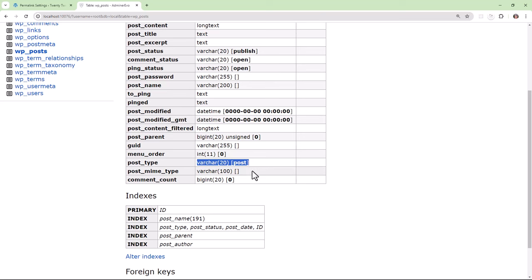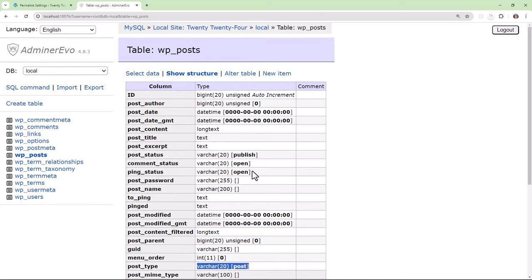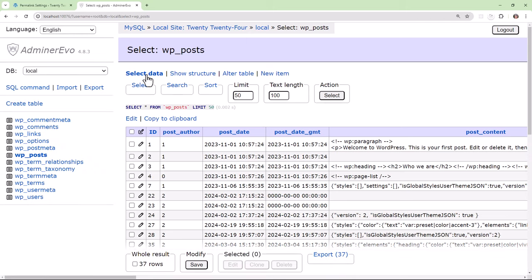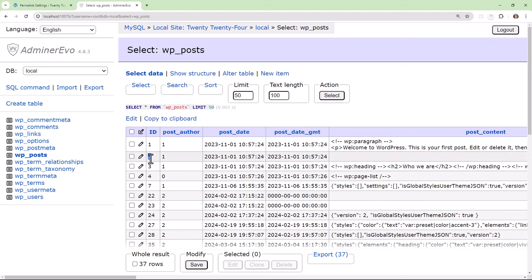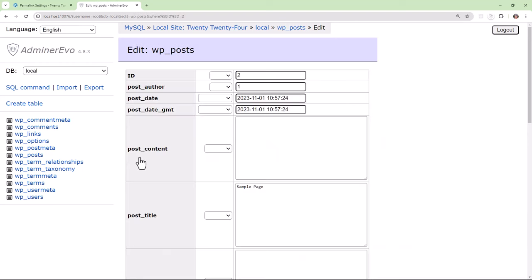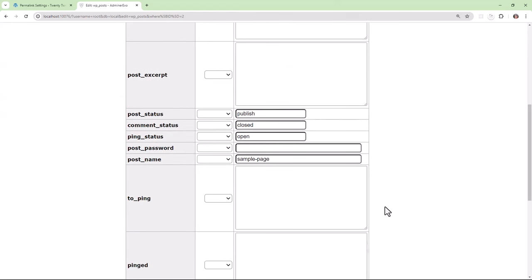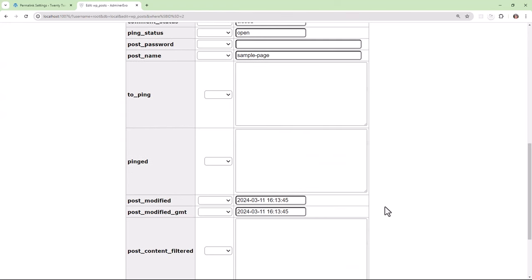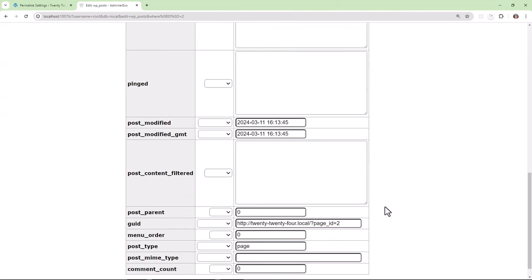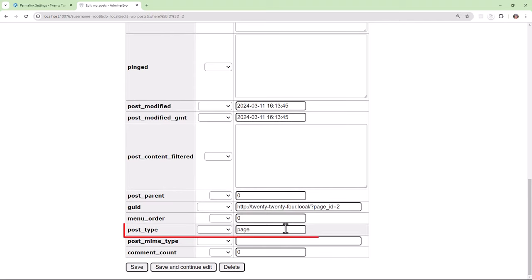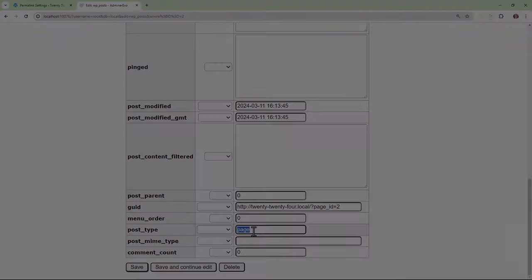We want the post with ID of 2. That was our sample page. So we'll open that up. And if we scroll down to the bottom, we'll see the post type is page. And this is how WordPress knows to now look for a page template.